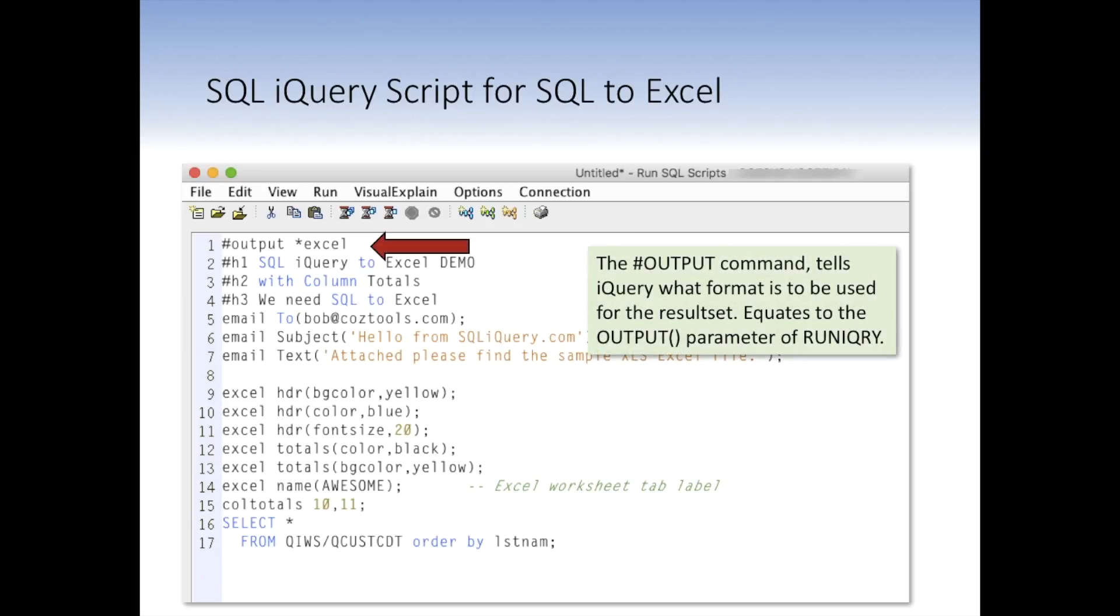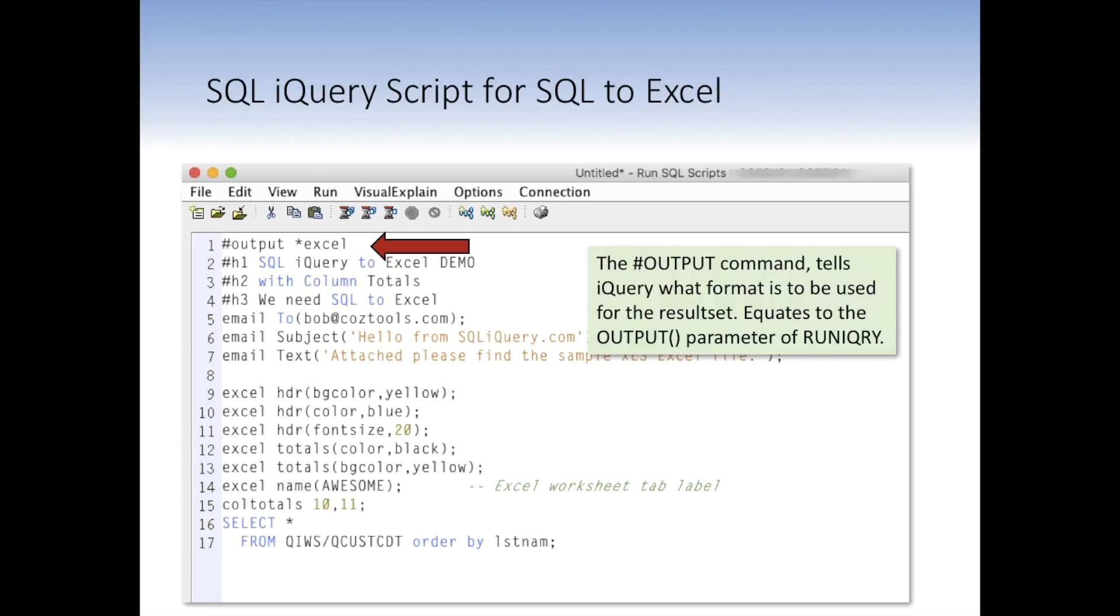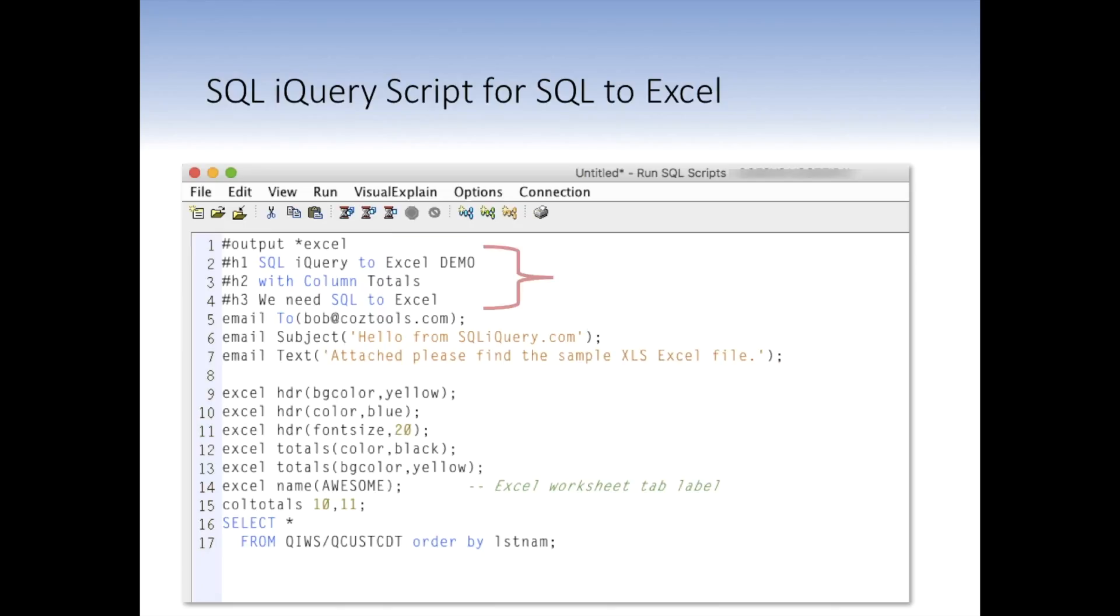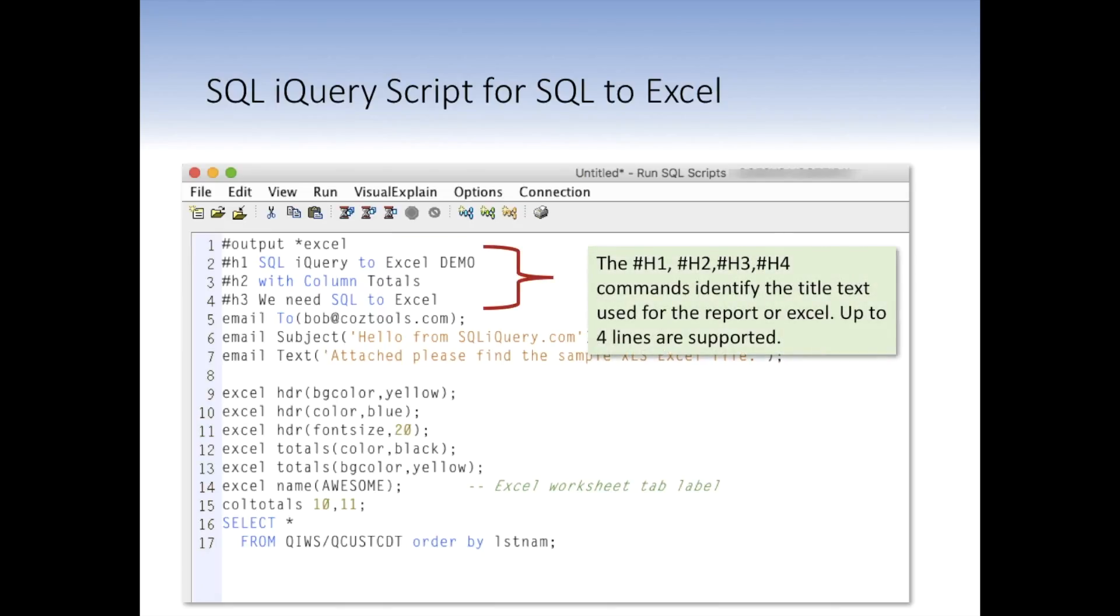First, we have the output command. Now the output command tells iQuery what format is to be used for the result set. It effectively is the same as the output parameter on the RuniQuery command. So by embedding this statement in your source member, you override whatever's on the command itself. So the command can be left to default. It comes in here. It says, oh, you want the output to be Excel. I'm going to use Excel format. That way users don't have to pick what format they're going to be using.